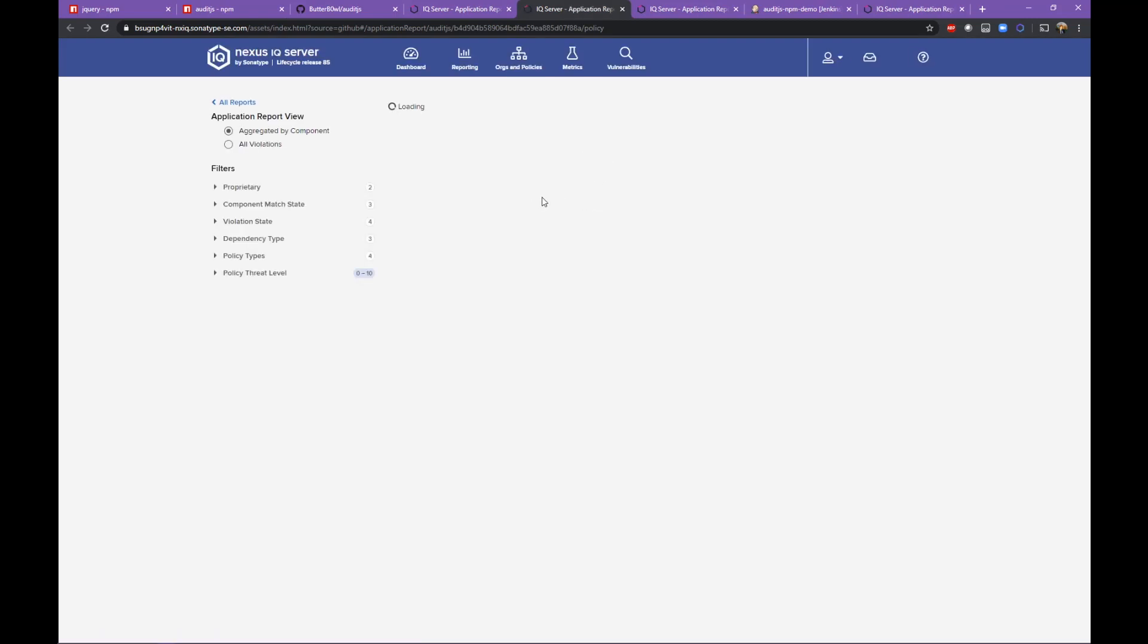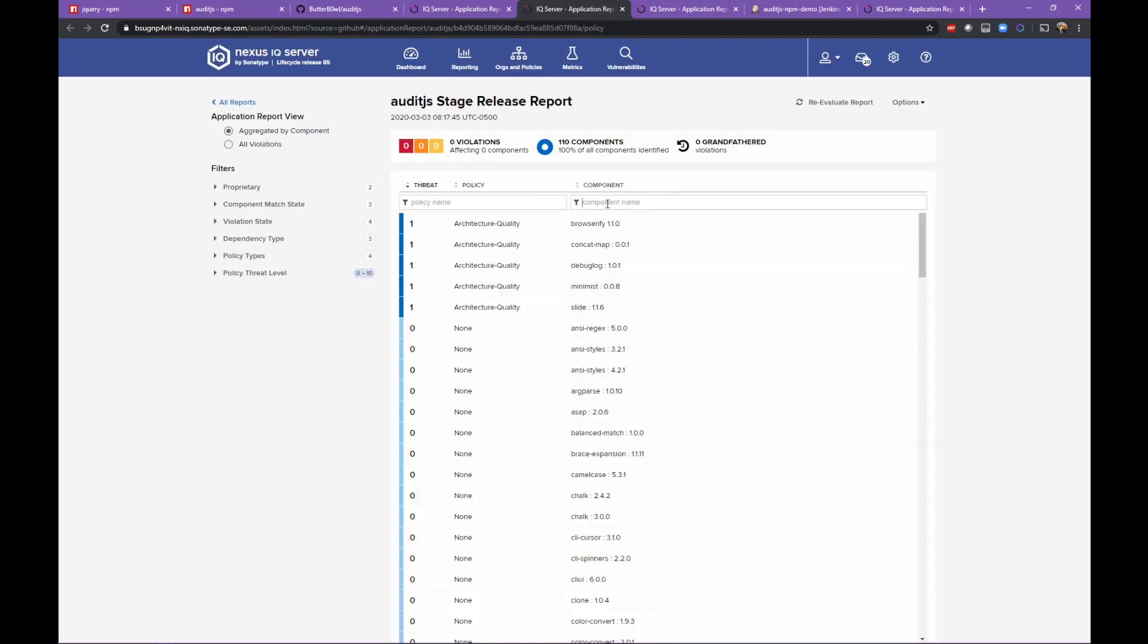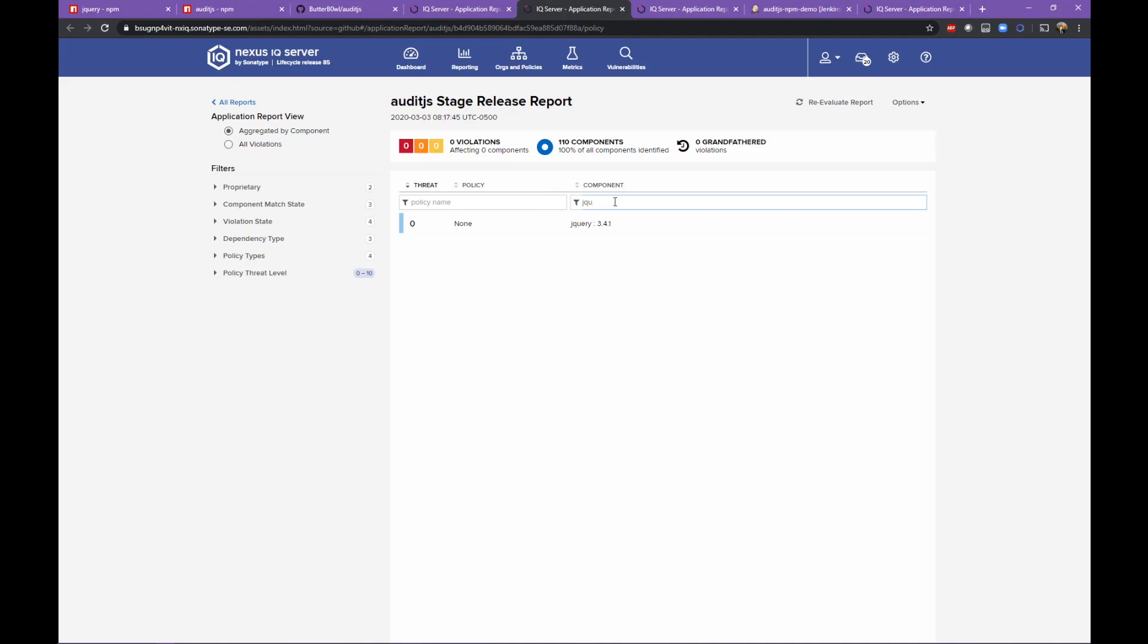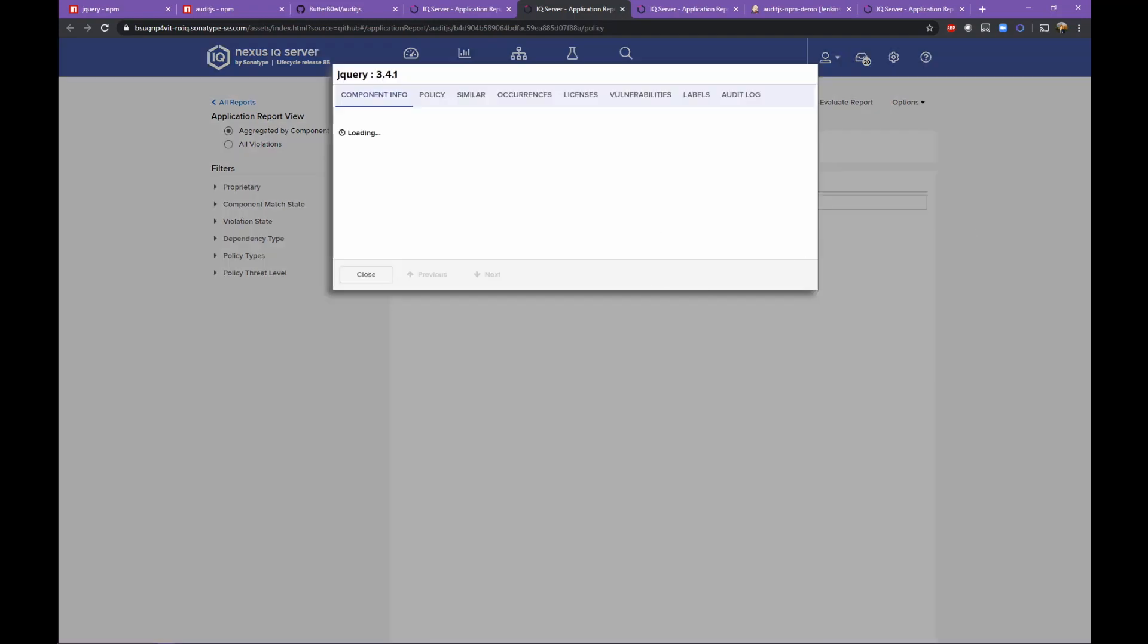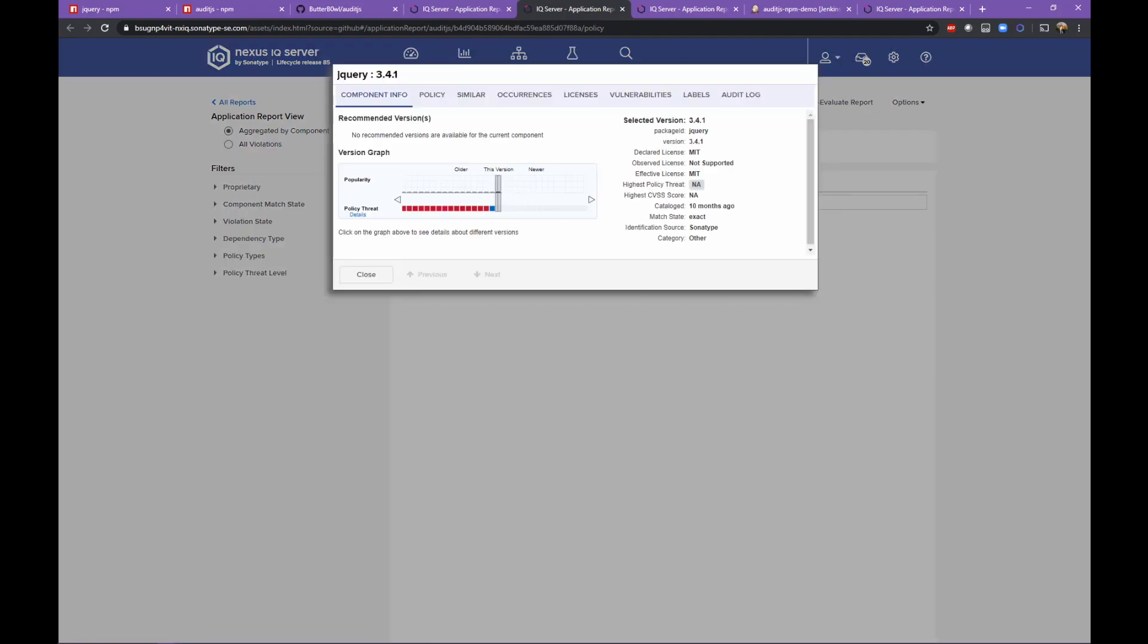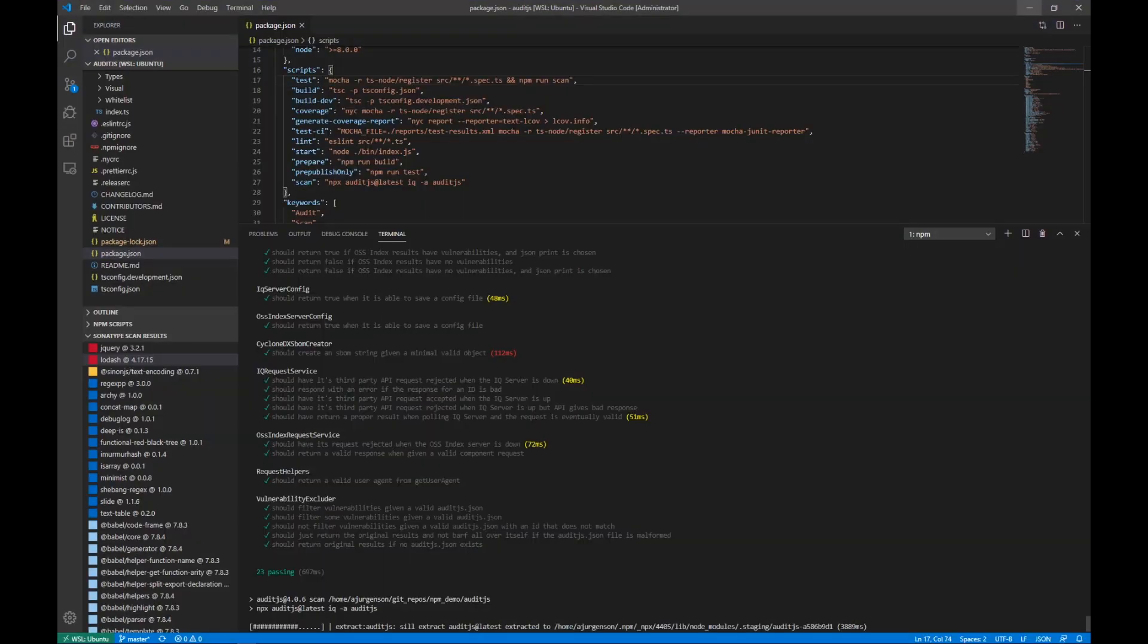As with the commit that we made earlier, the auto PR automatically kicked off the Jenkins build, ran the scan, associated it with the most up-to-date commit in GitHub, and now we have the up-to-date and non-vulnerable version of jQuery.